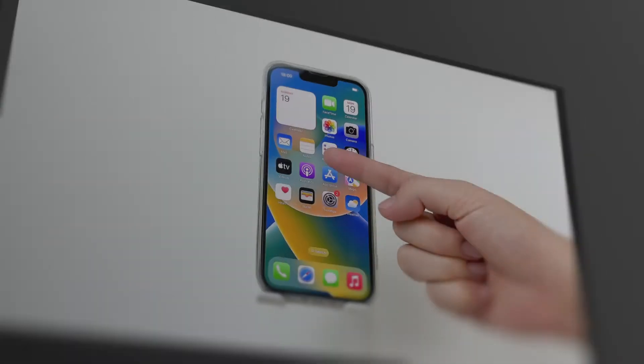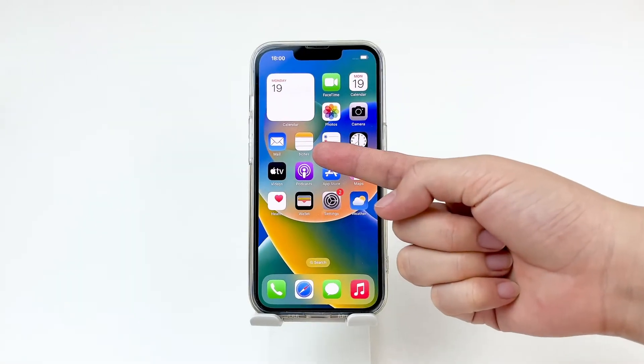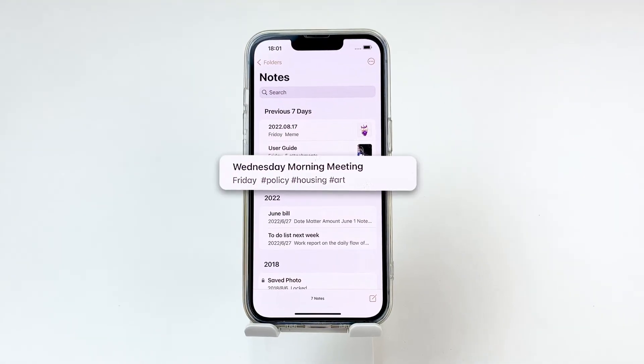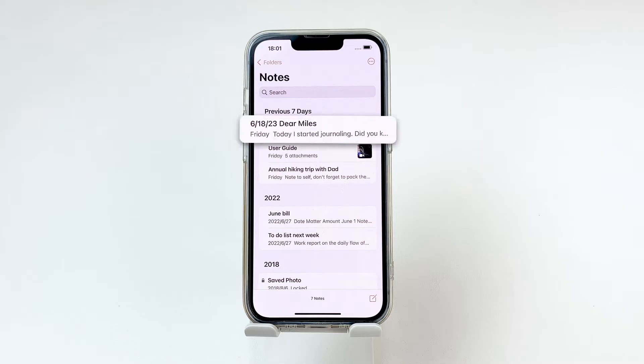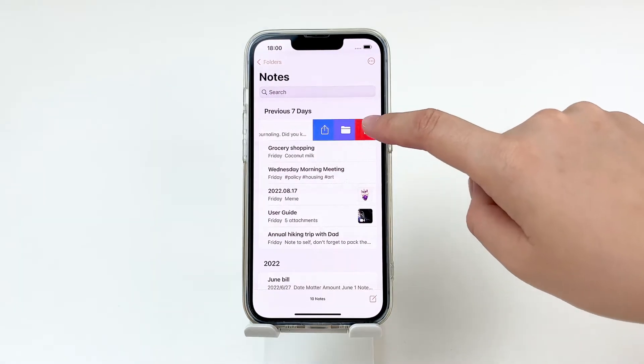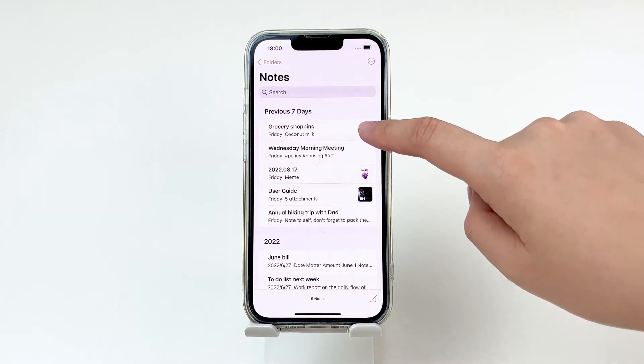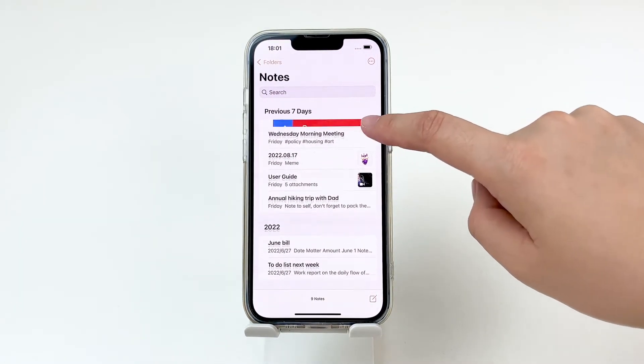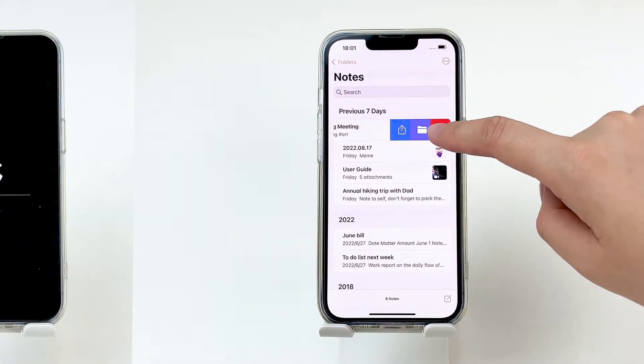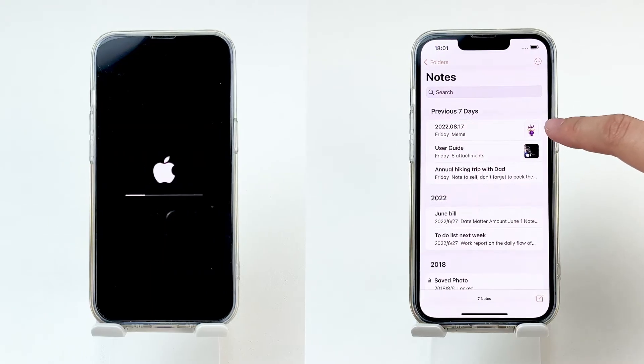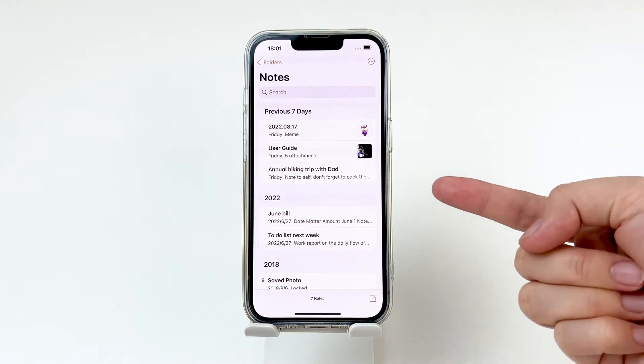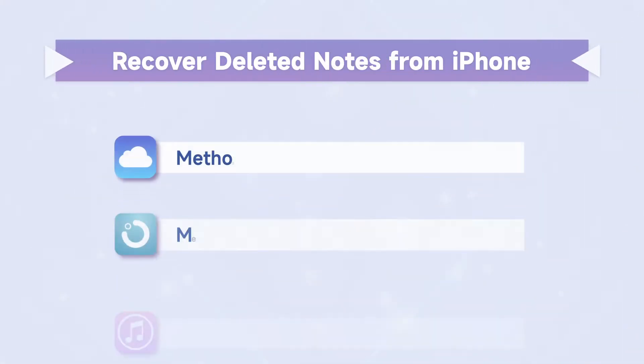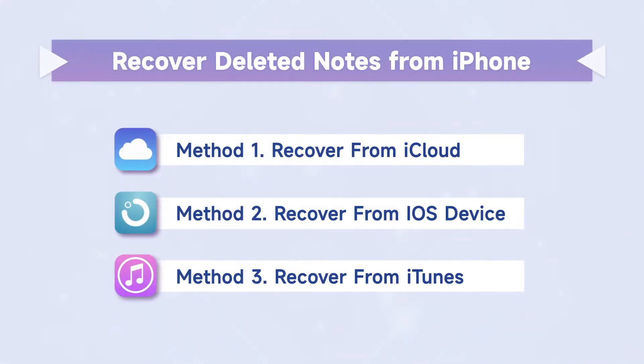iPhone Notes is an important tool for taking memos for schedules, making shopping lists, writing diaries, and more. But what happens when you accidentally delete those notes or they disappear due to a system crash? No worries. We will show you three ways to recover deleted notes from your iPhone with or without backup.